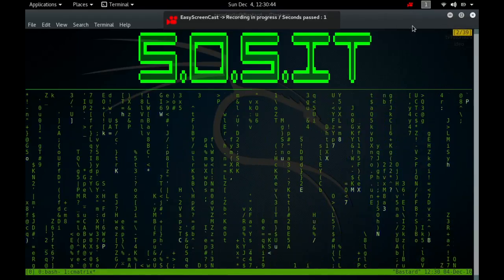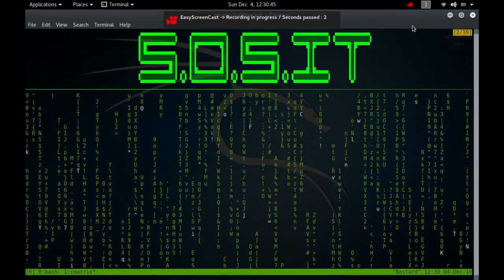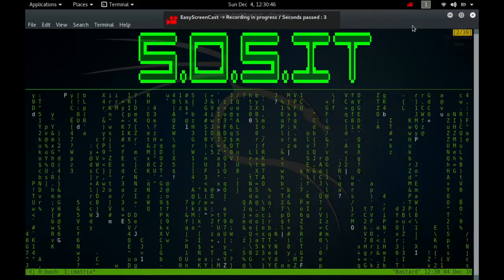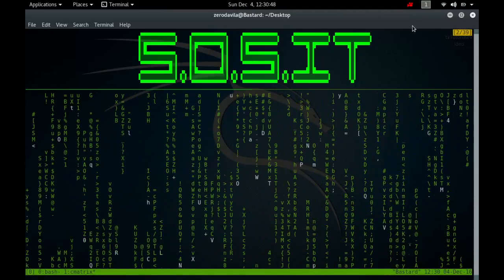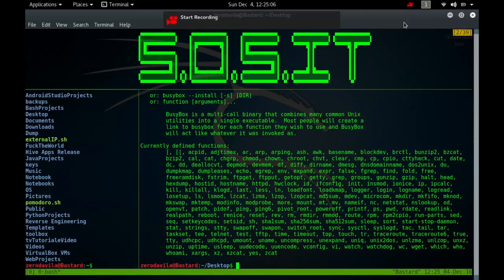Hey, what's going on guys, my name is Zerodavla, welcome back to Save World System IT. Today I'll continue part number 14 of our BusyBox series.